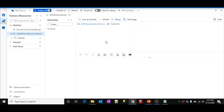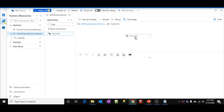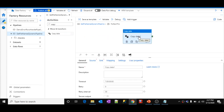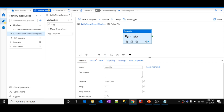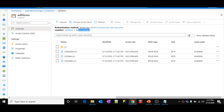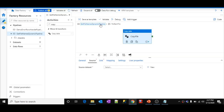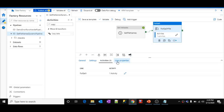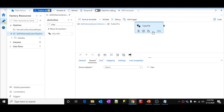Inside the Copy activity, I need to configure the source. The source dataset has to point to these files, but these file names are not hardcoded — they come dynamically from the Get Metadata activity via the ForEach loop. So the source data should be dynamic; the file name should come at runtime. To do that, we need to create a dataset with the file name as a parameter. Let me click New, select Azure Blob Storage, click Continue, select Delimited Text, click Continue.